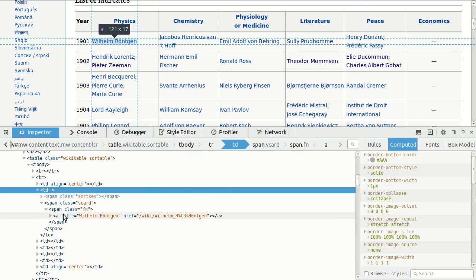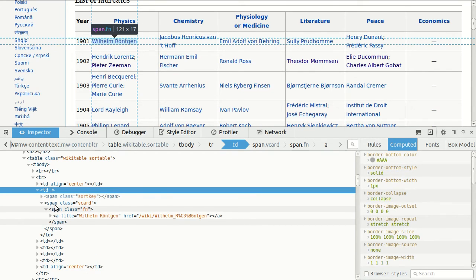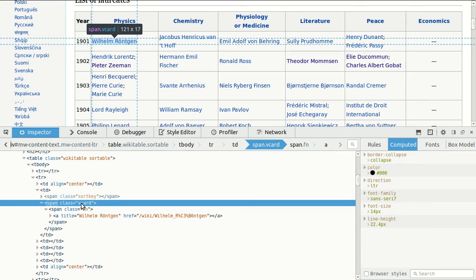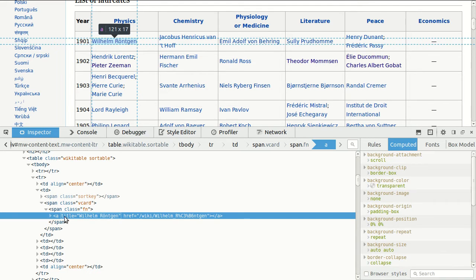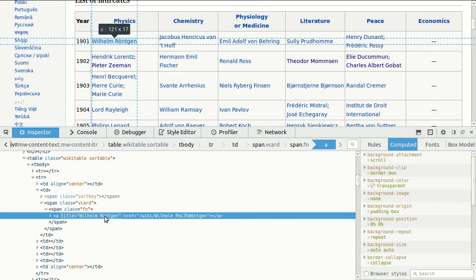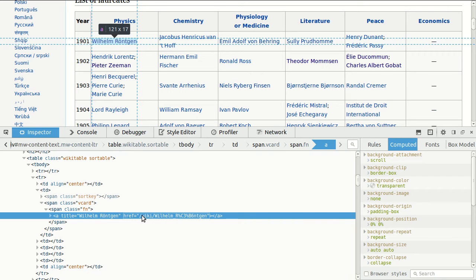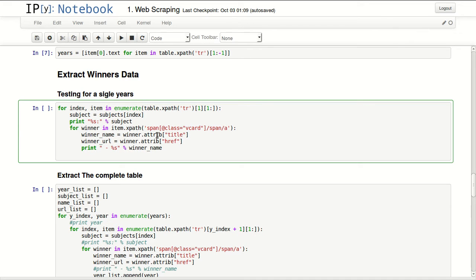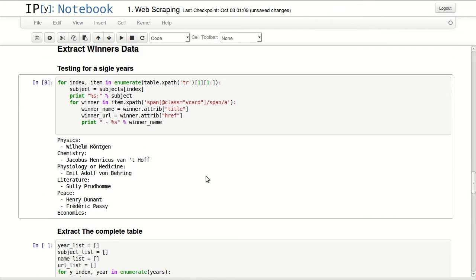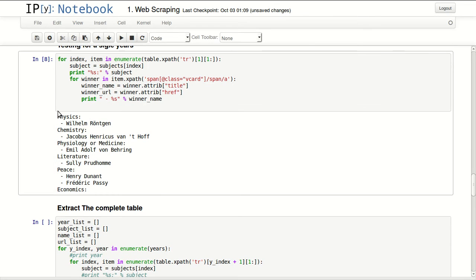I will inspect one of the winners. And you can see inside that row, starting from the second column, we have a span called vcard with a class vcard. Then there is another span inside it, then there is a link inside that. So what we're reading: we're reading the title as the name of the winner, and the link to his page, so we can maybe extract more information about him later. So this is exactly what I'm doing here. I'm getting span vcard as a class, then span, then a, and I'm extracting the attribute title and attribute href which is the link.